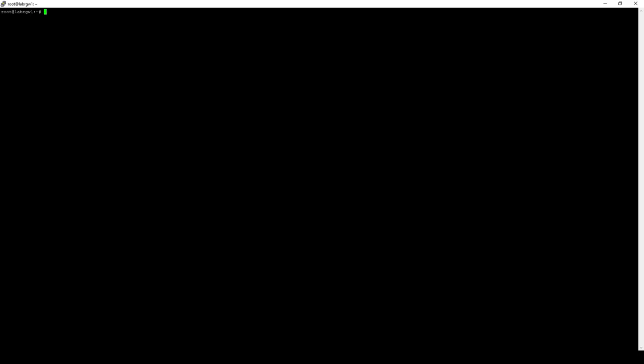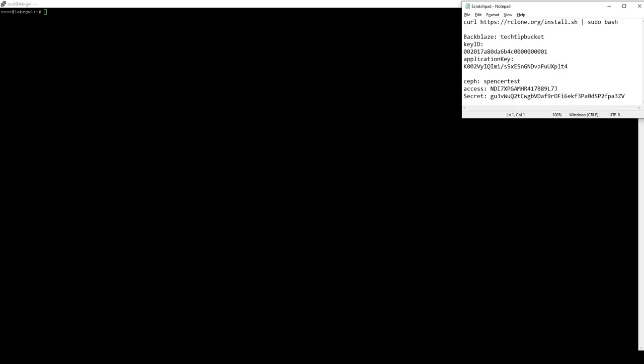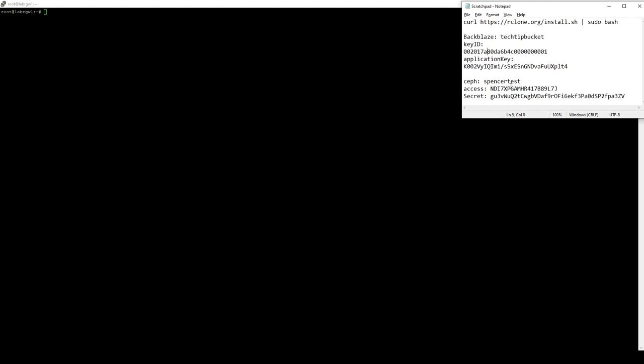We have some examples set up that we're going to go through in just a couple seconds here. I have my little scratch pad here with all the information that we need to get this set up. It has the install script for R-Clone as well as the access information for both a Backblaze bucket, which is what we're going to backup our file system data to, and my own SAF bucket, which we'll backup to as well.